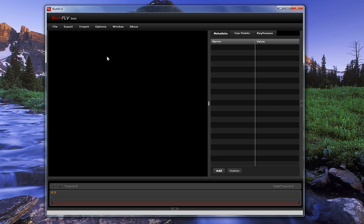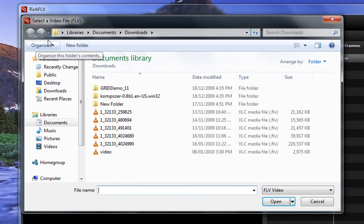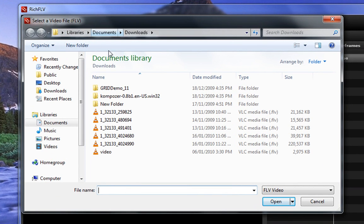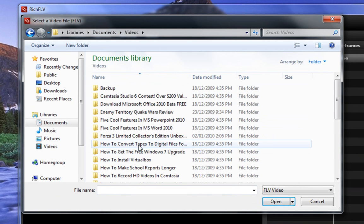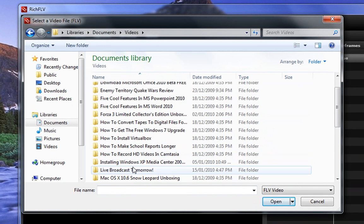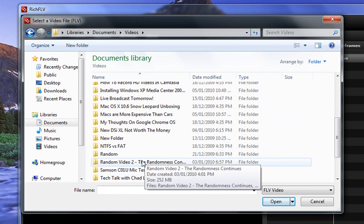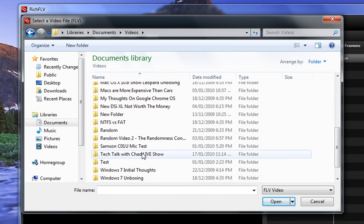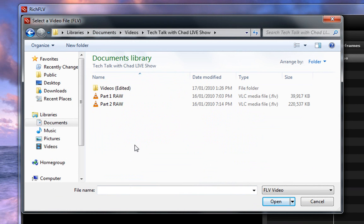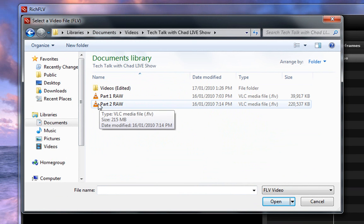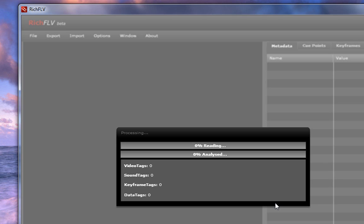So to open up your file, let's go to File, Open, and let's pick a file I have here. I'll go into my Documents, Videos, and I have a live broadcast that I did yesterday, and it was on YouTube, or no, it was on Ustream, and I need to download the file, it came in an FLV. So here's my file here.